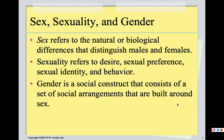Sex refers to the chromosomes and genitalia we use to assign someone to the category of male or female. In reality, sex is more complicated — individuals can have chromosomes and genitalia of both male and female, and those people are known as intersex. Generally at birth you are assigned to one or the other, though there's an increasing movement to allow intersex people to not be forced into one category.